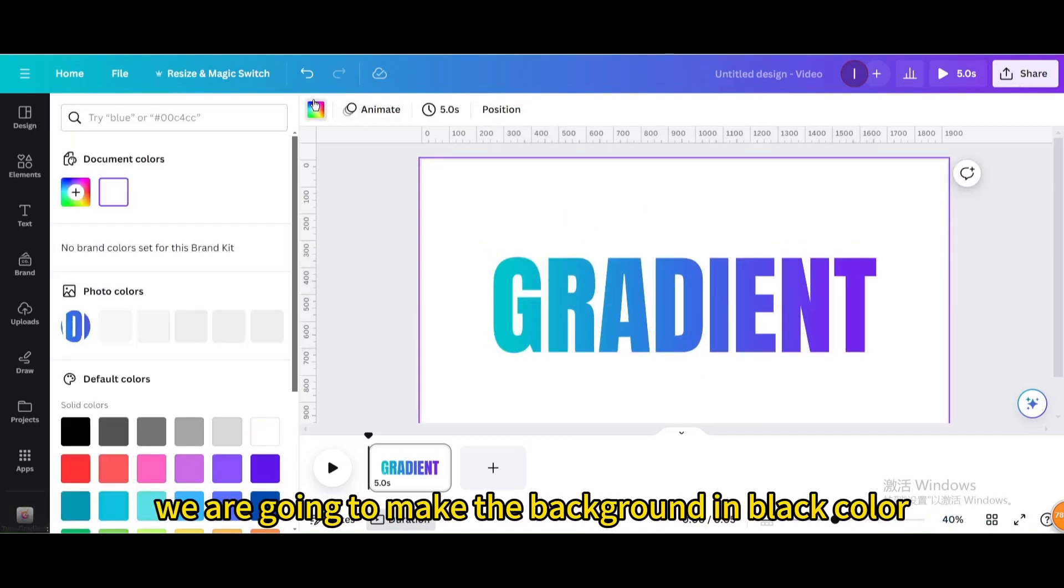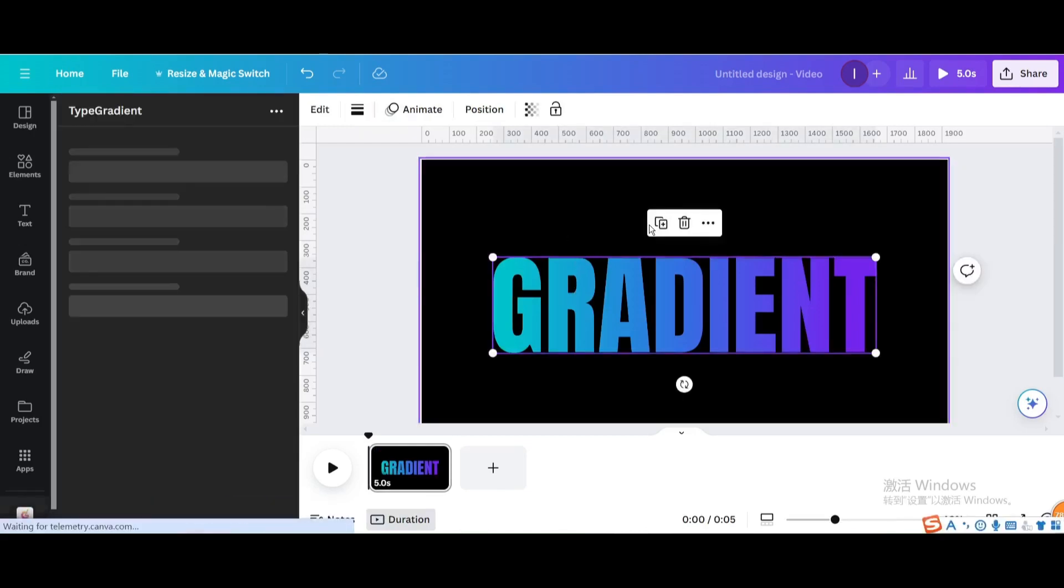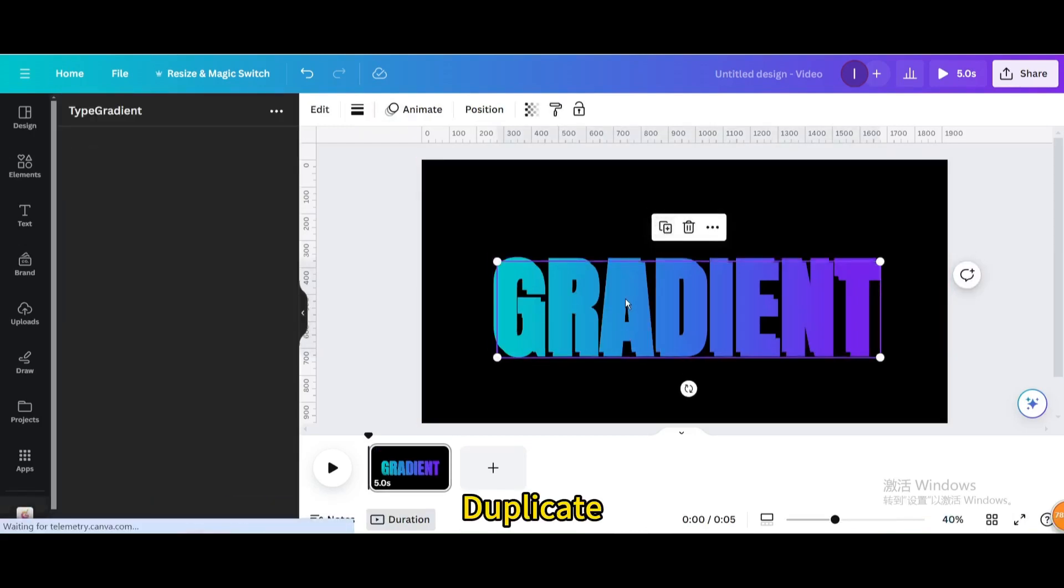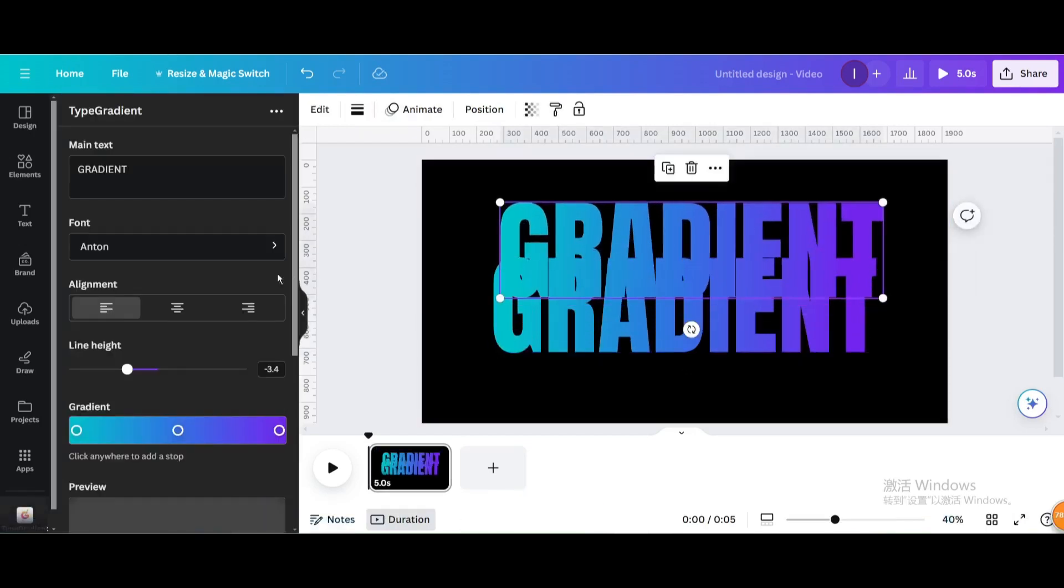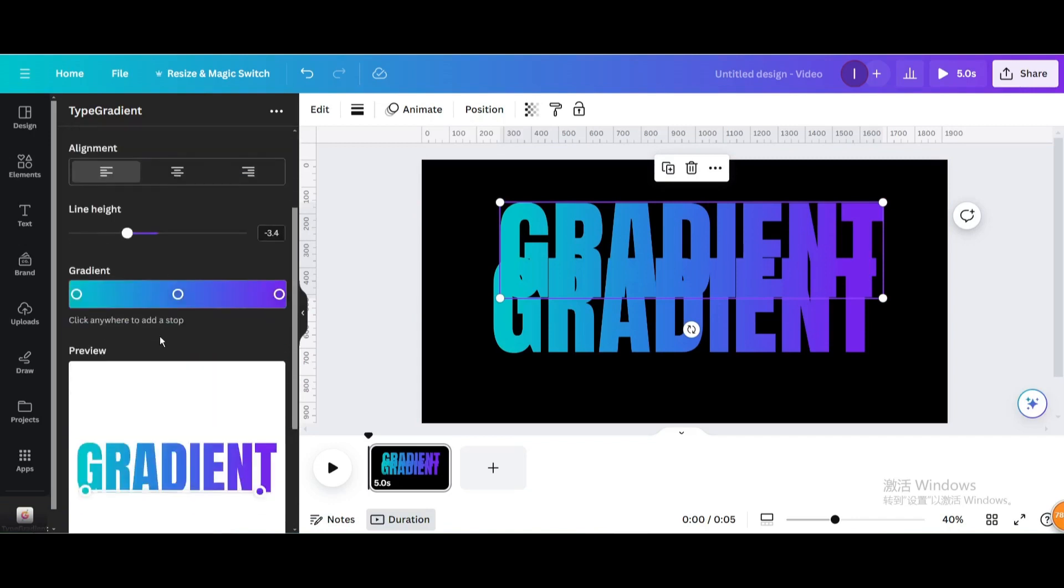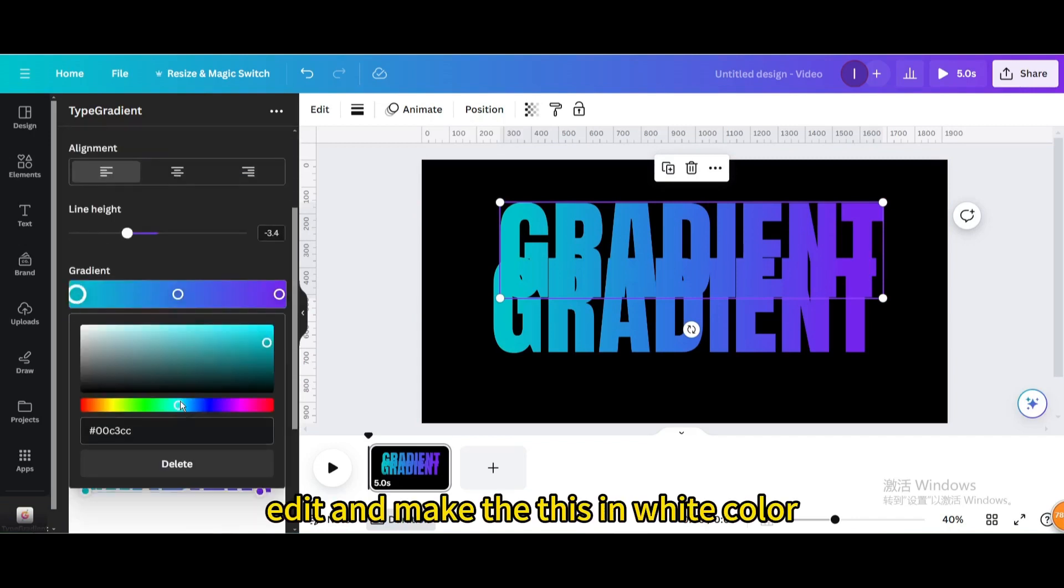We are going to make the background black color. Duplicate. Edit and make this white color.